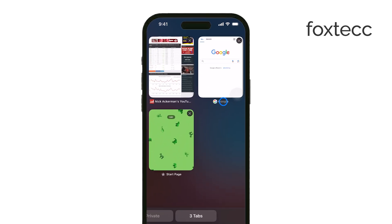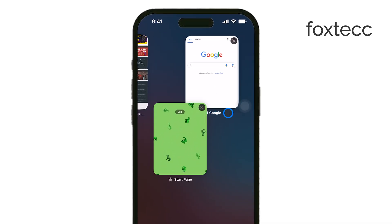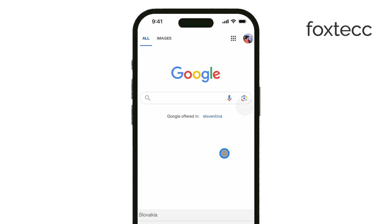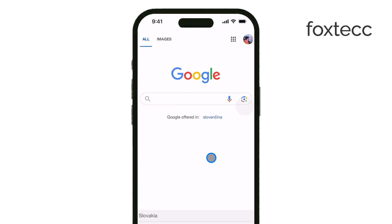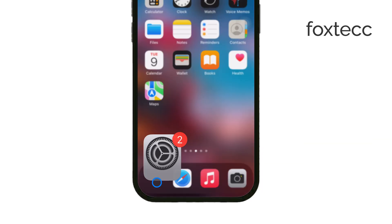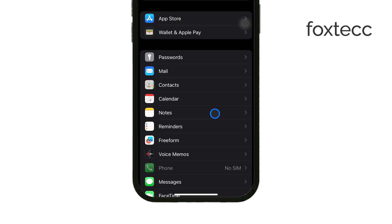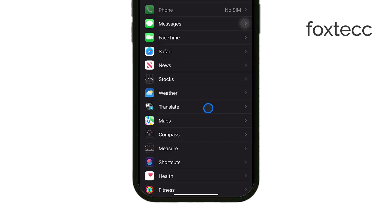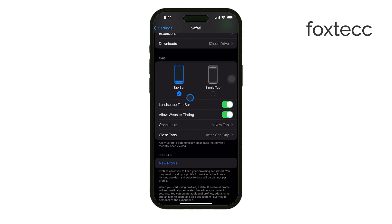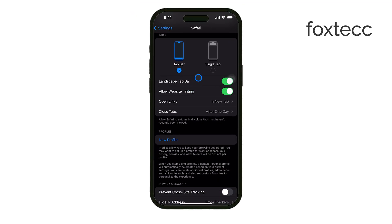If you're looking to adjust the position of the search bar within Safari, you can easily change it between the top and bottom of the screen. To do this, open the Settings app on your iPhone, scroll down, and tap on Safari. From there, you'll see an option to adjust the position of the search bar so you can move it to the top or keep it at the bottom based on what's most comfortable for you.